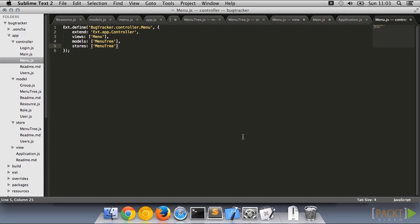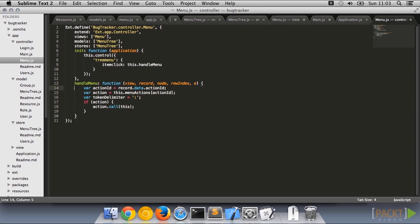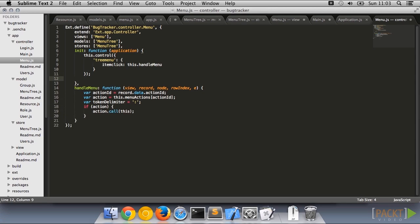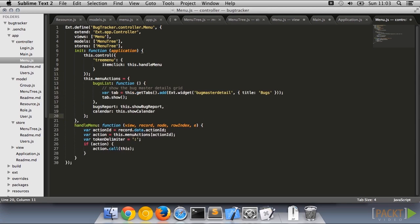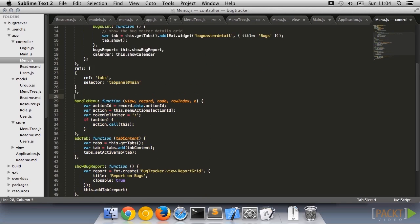Let's also add a controller to handle item clicks. Here we're using the item click event, so we can receive the record object associated with that tree node. We then look at the action ID field in the model and figure out what to do. This is where we will wire up the menu items in the database to the actions in our application.